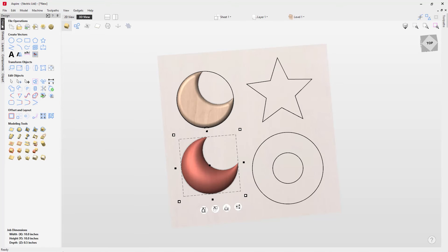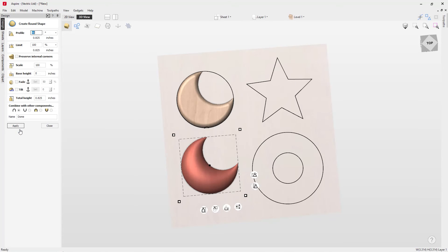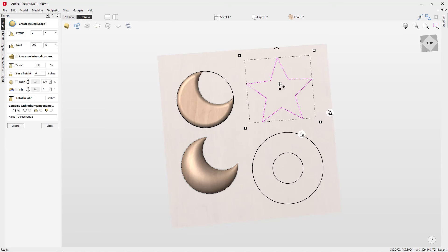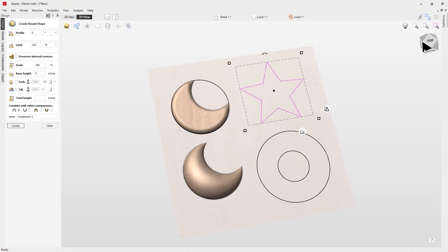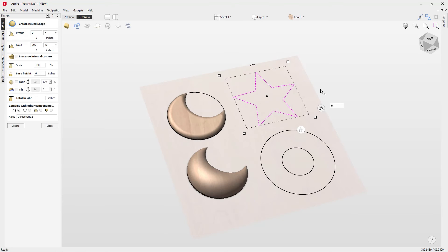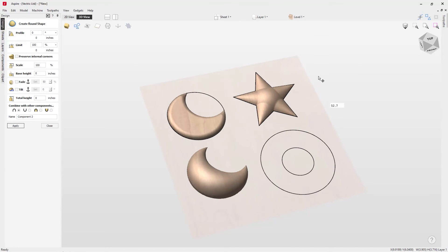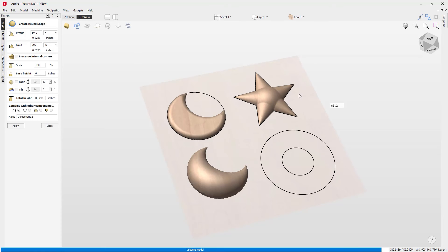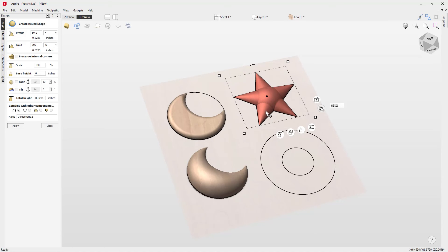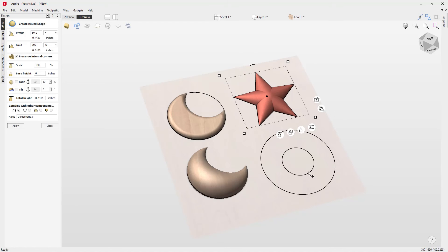Let's close out, press Ctrl+Z to undo, and go back into the design tab and the Create Rounded Shape tool. This time we're looking at a star shape. We'll apply an angle profile — something like that doesn't look too bad. However, with shapes that have corners, there's a handy option to 'Preserve Internal Corners'. If you check that, you get a much better shape, giving you lots of control over what you've got.